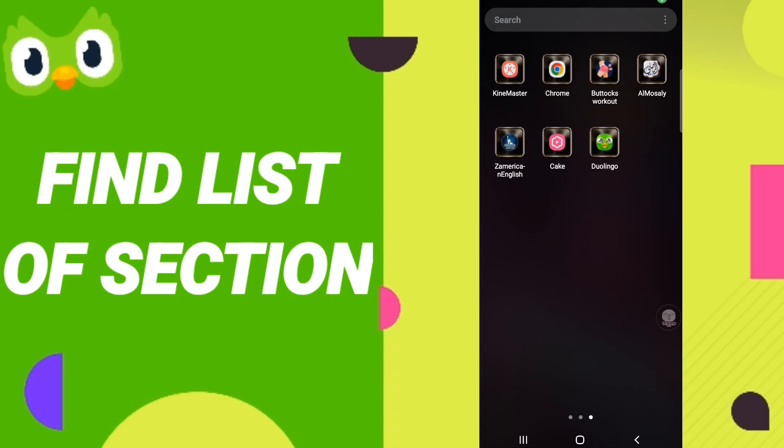Hi everyone, today we will talk about how to find the list of sessions on the Duolingo application. To know how to find the list of sessions on the Duolingo application, you should just go to the app.